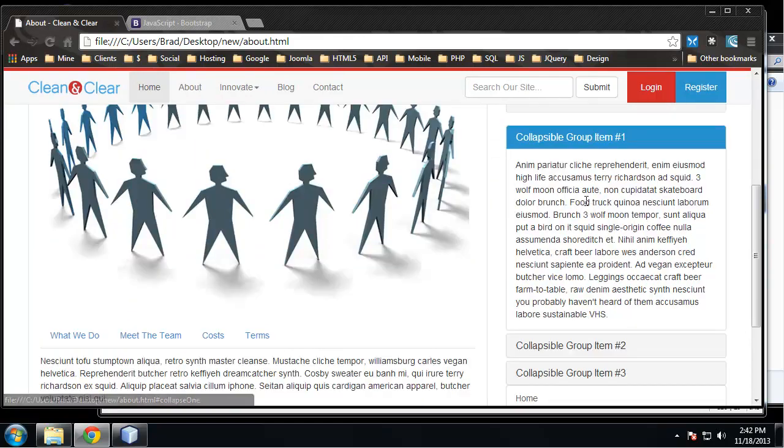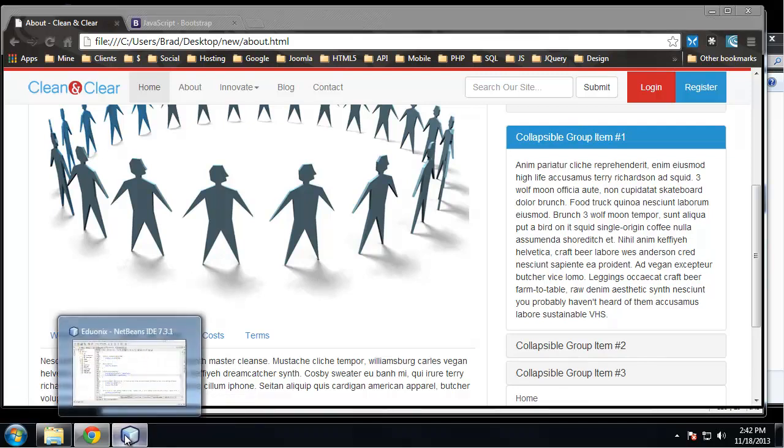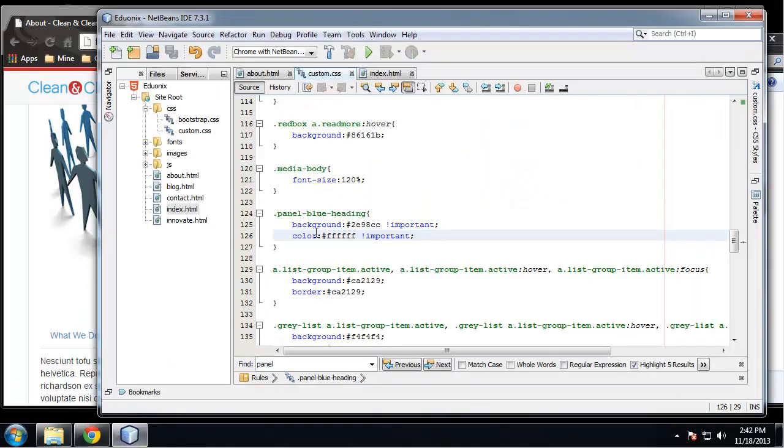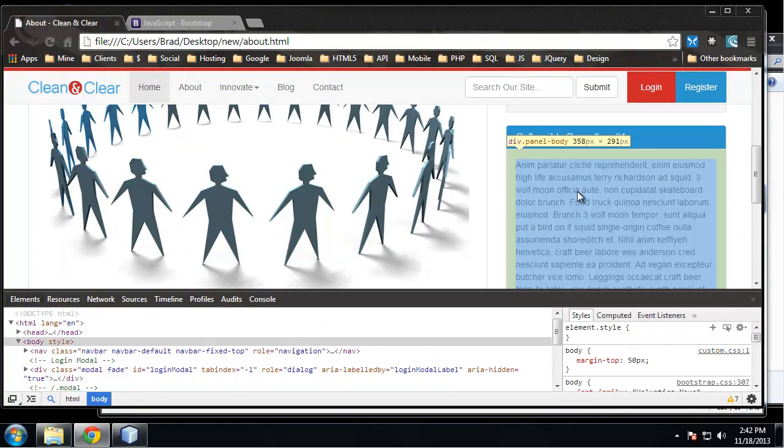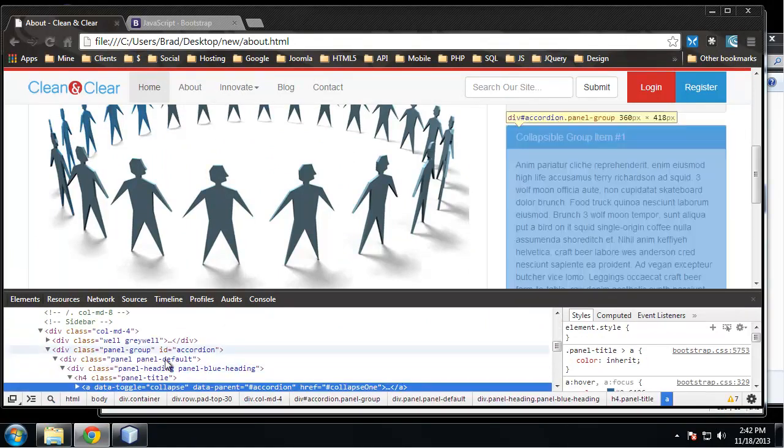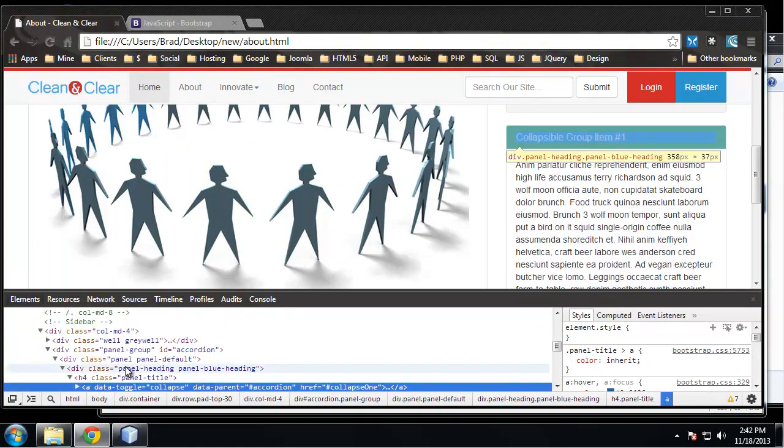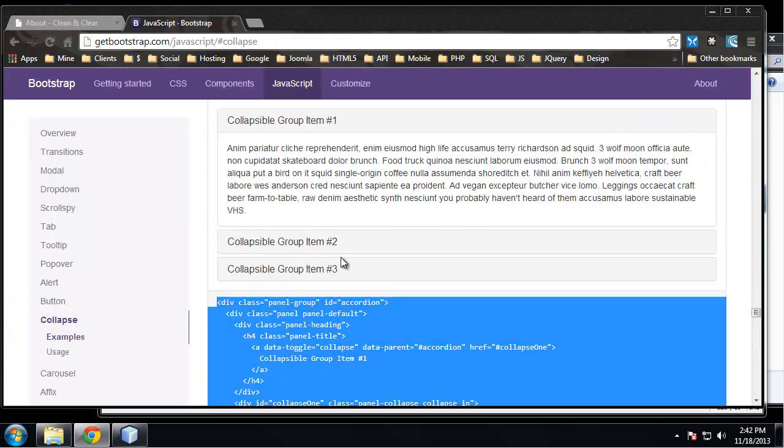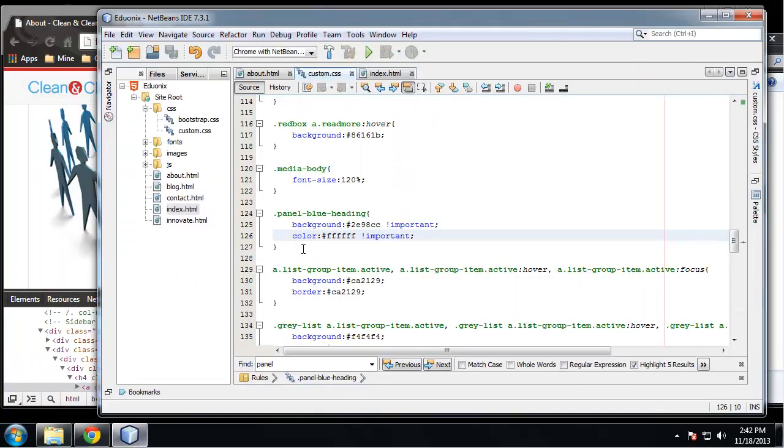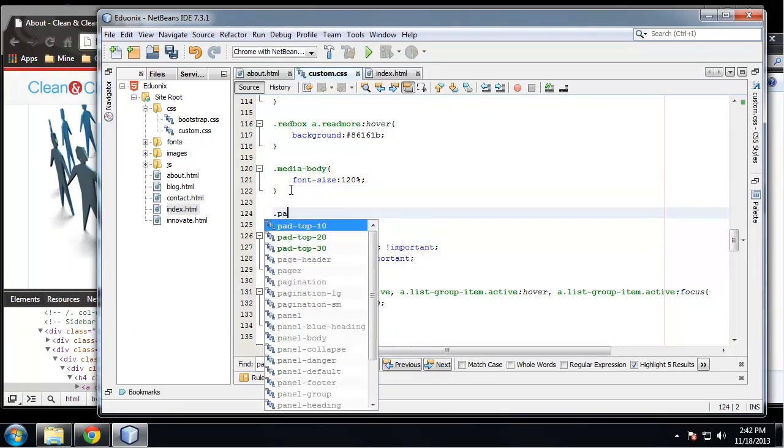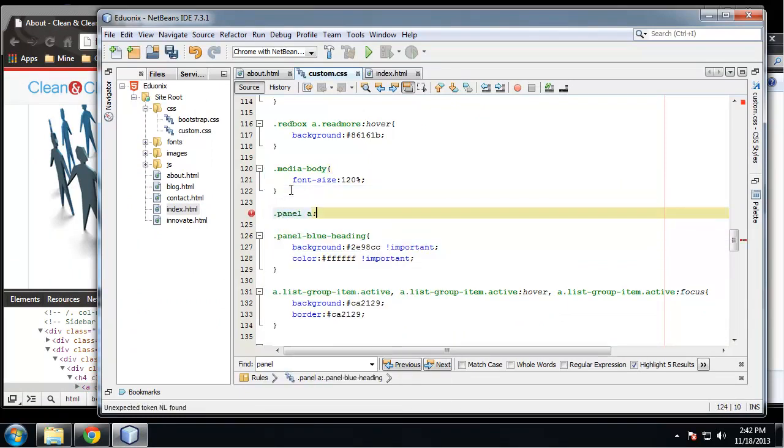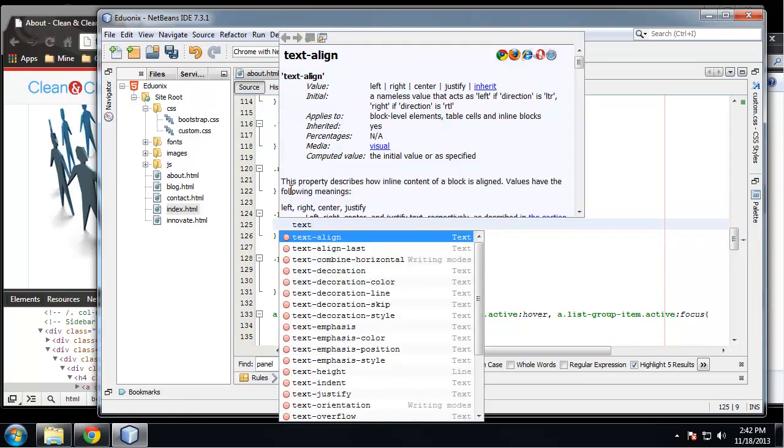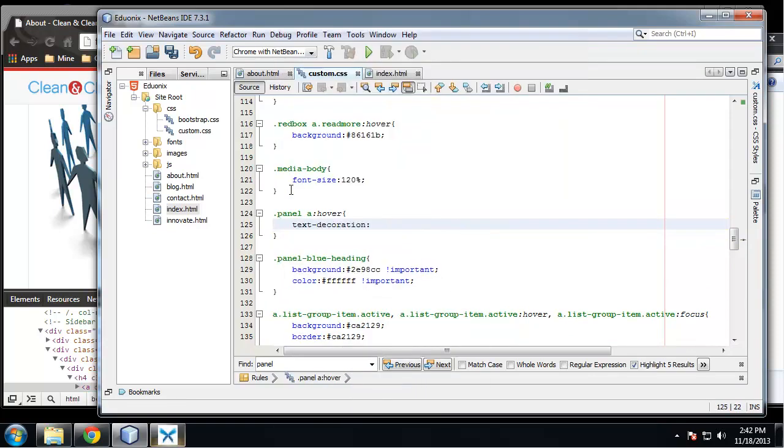And I also don't want that line when we hover over these. So let's see. So we'll just use panel, so we'll say .panel a:hover, text-decoration: none, and that should do it.